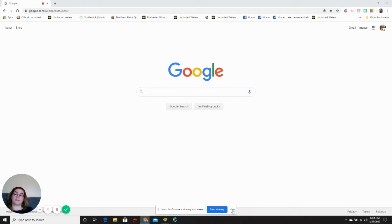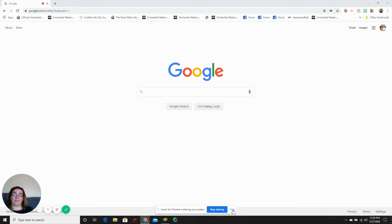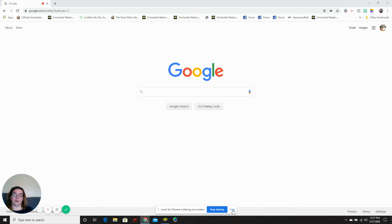Welcome to Google Docs Basics. I'm your host Angela Braswell. Today we will be looking at the web-based word processing program Google Docs and how you can use it for your daily needs.